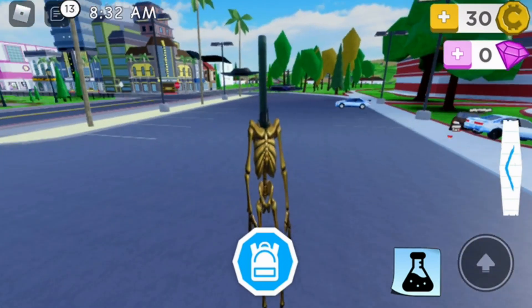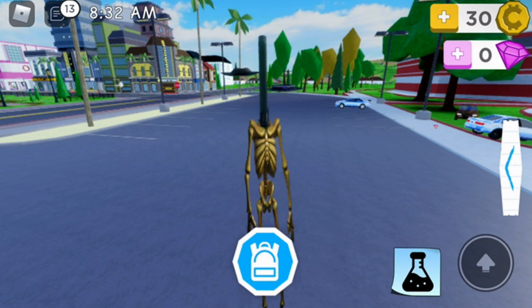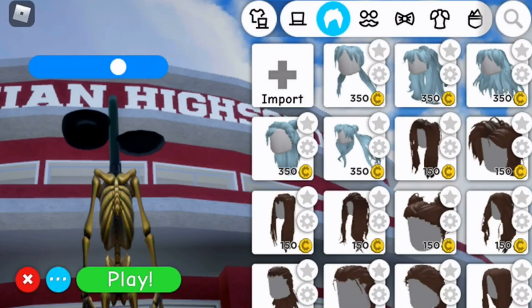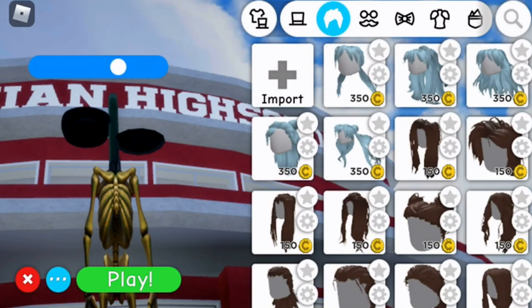What you're going to want to do is click on the right hand side of the screen where you see a little arrow there. Then you're going to want to click on avatar, and that's going to bring up your avatar right here — that's going to be the avatar that you have right now.